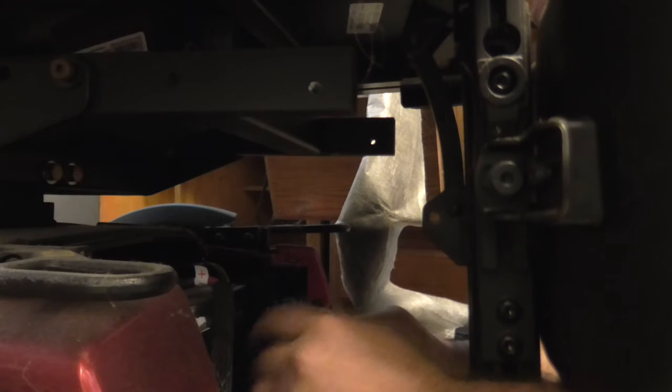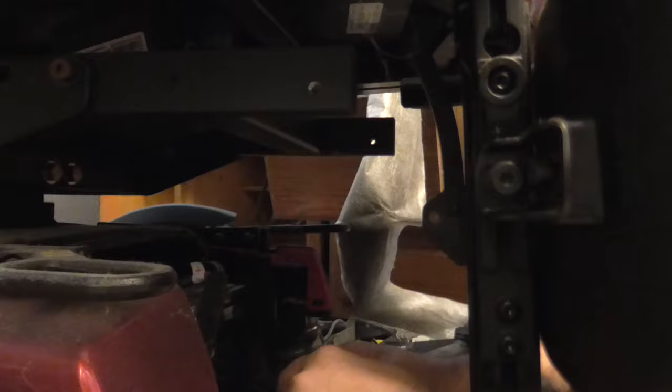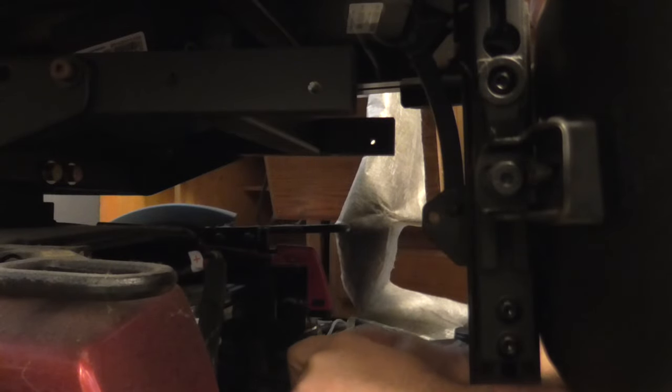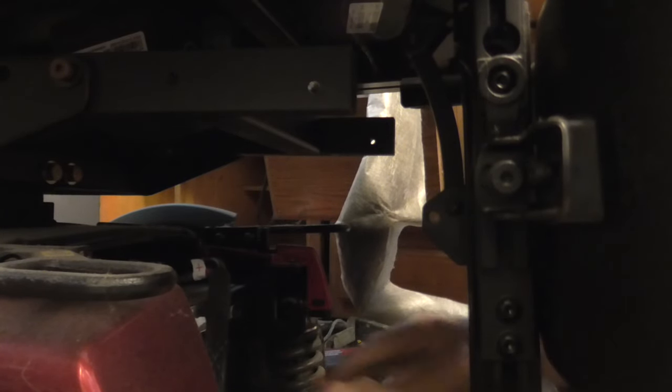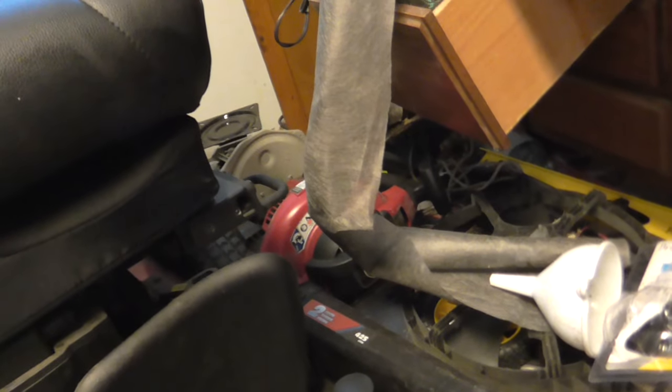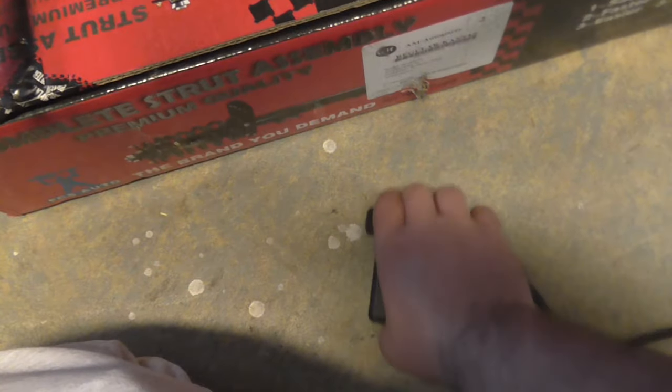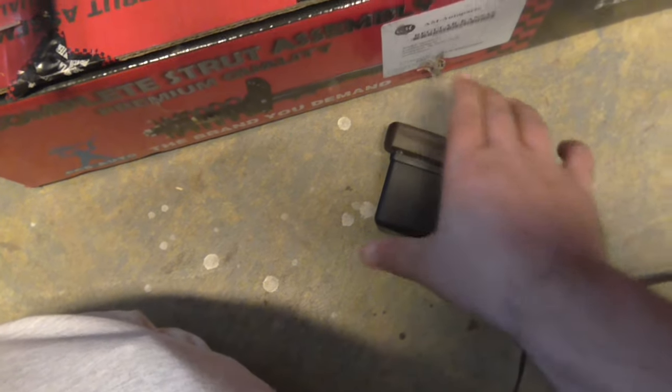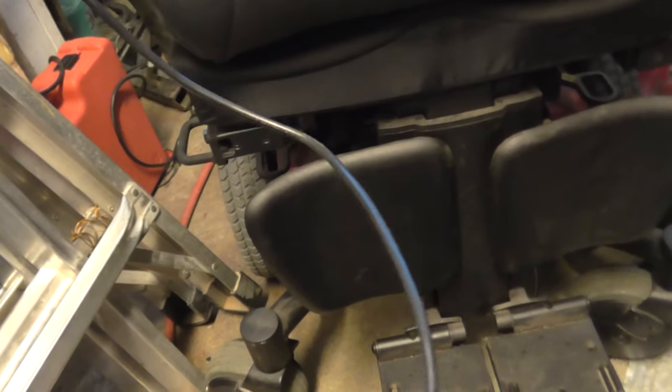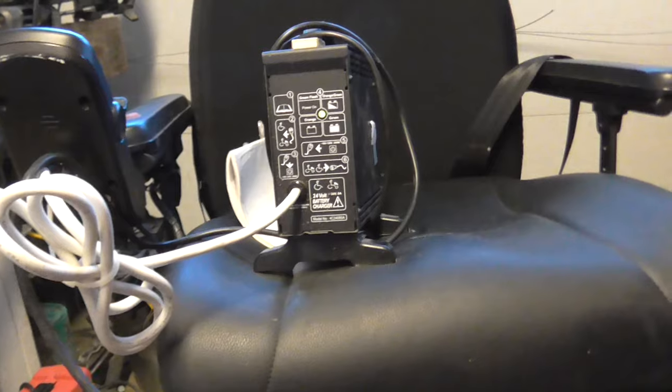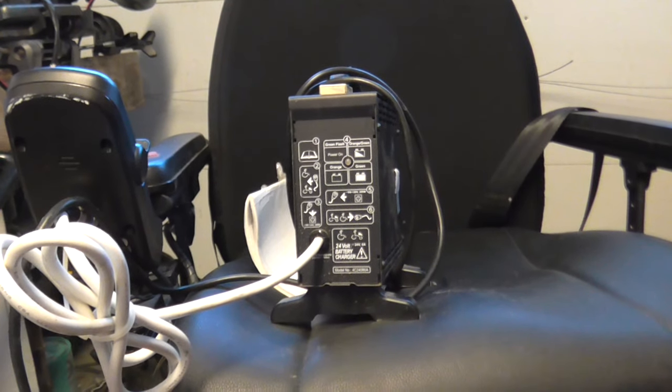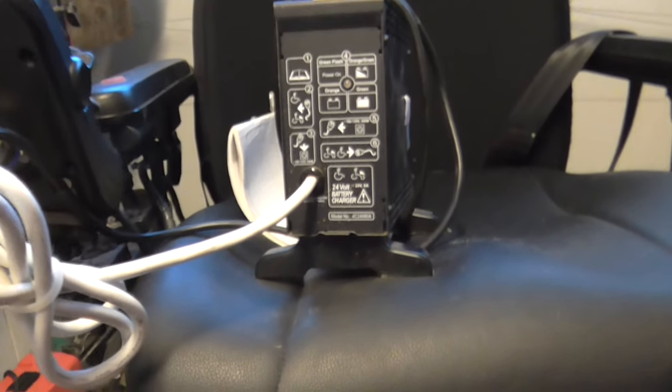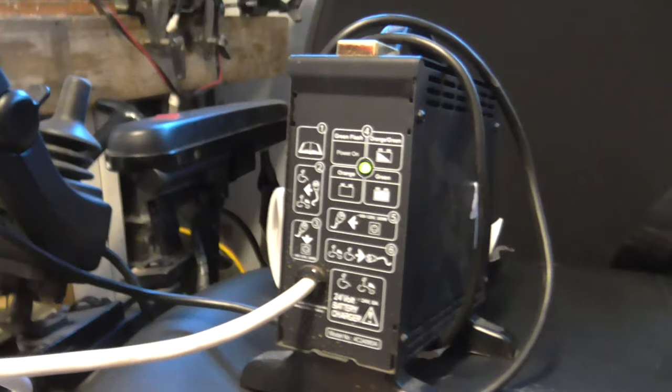So there you go. Now I'm just going to plug in the charger, and I'm going to unplug this charger for a little bit and plug it back in.